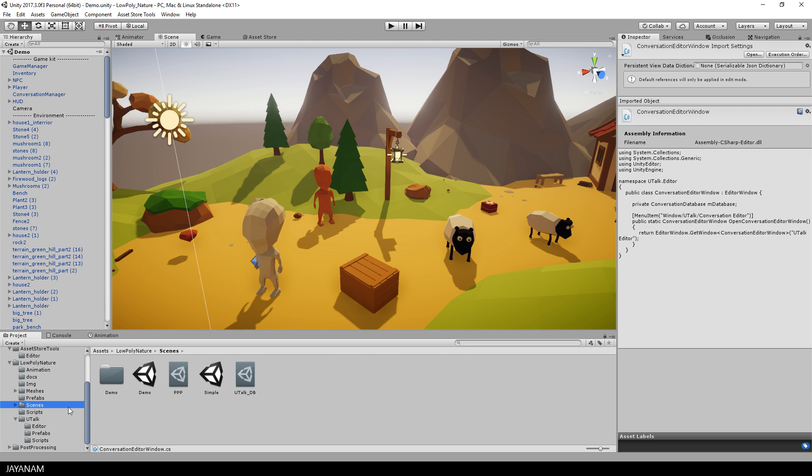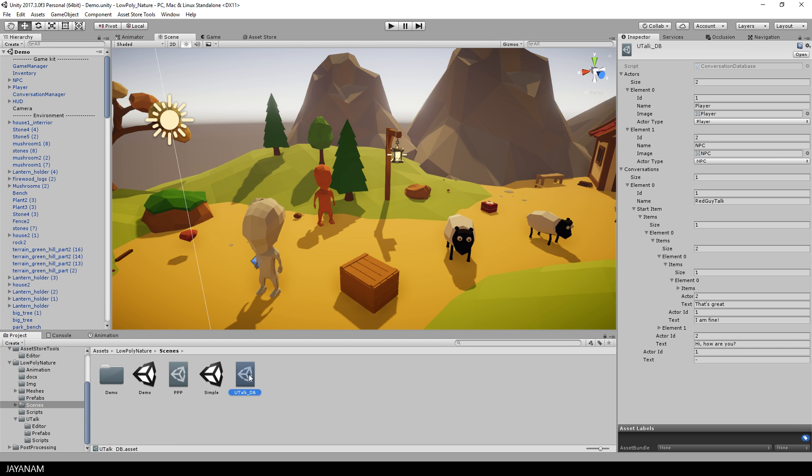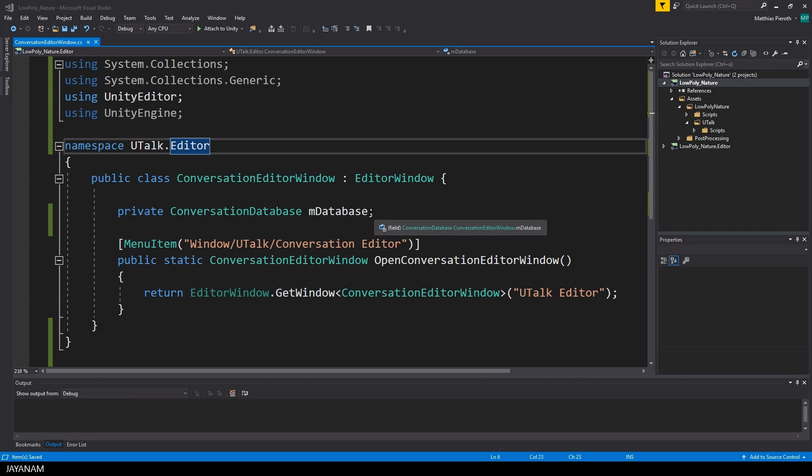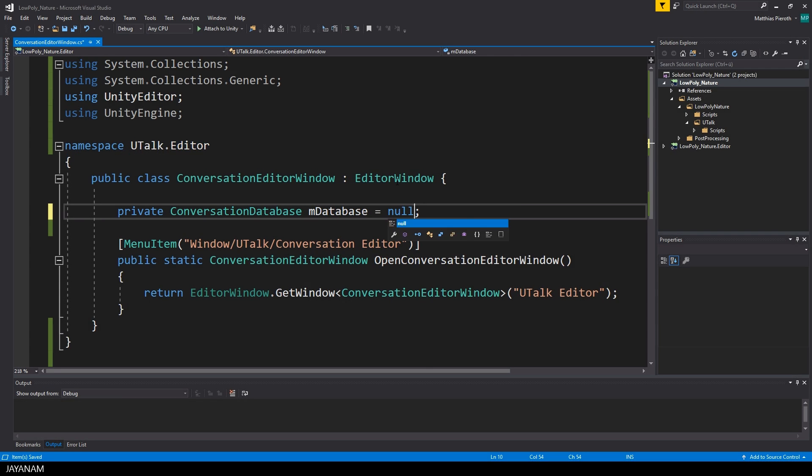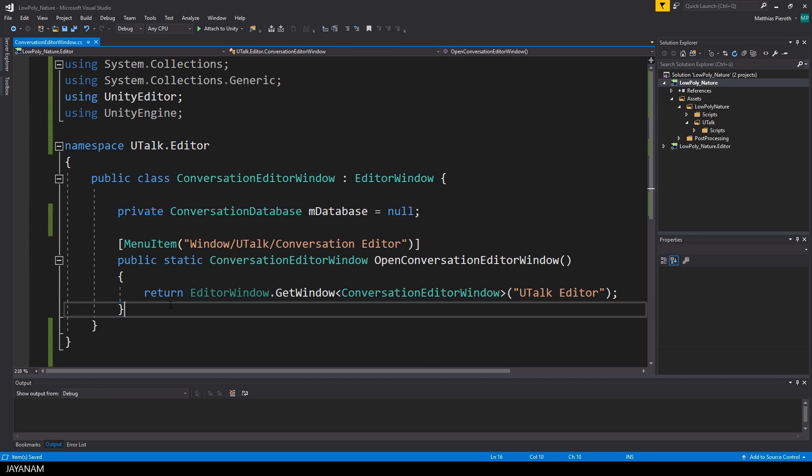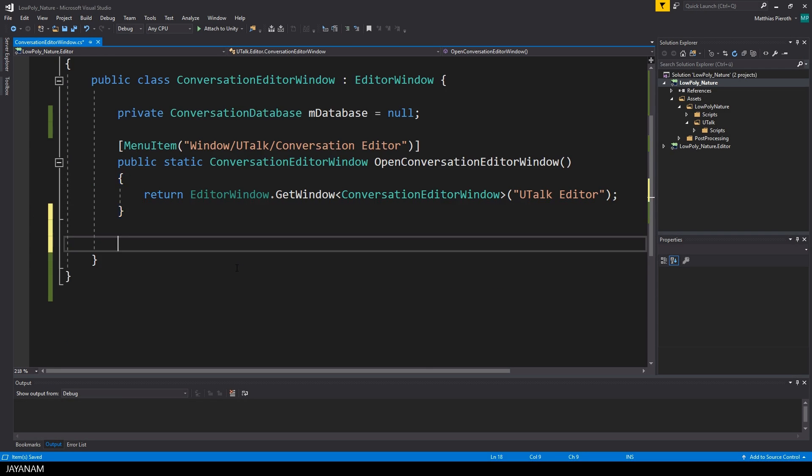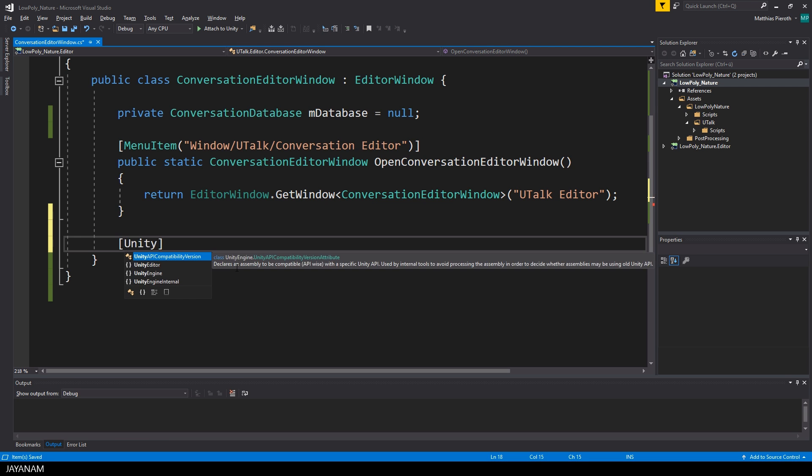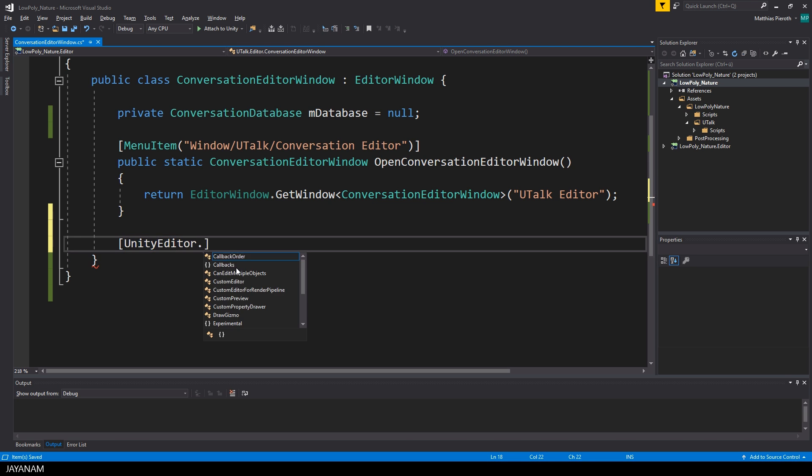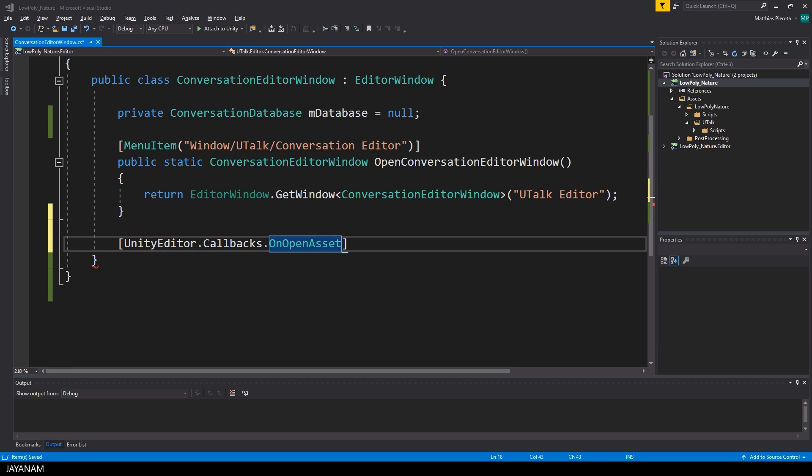What I want to do now is I want to double click this conversation database and open it in the conversation editor window. To do this we have to use another attribute in our C# script and this is called UnityEditor.Callbacks.OnOpenAsset.